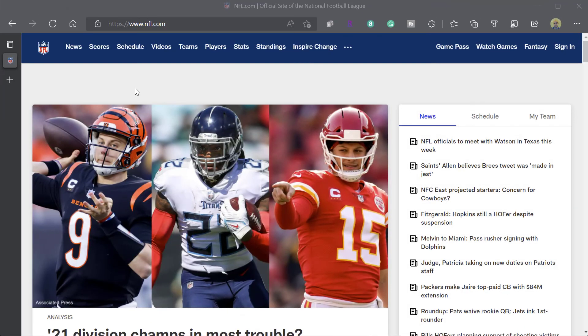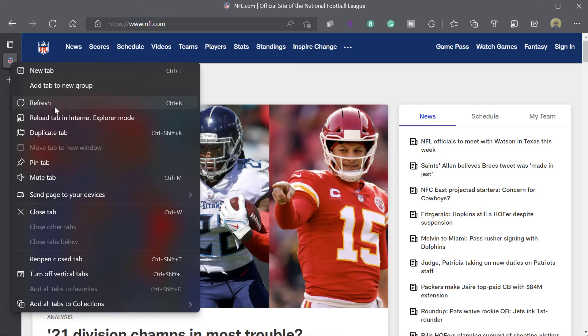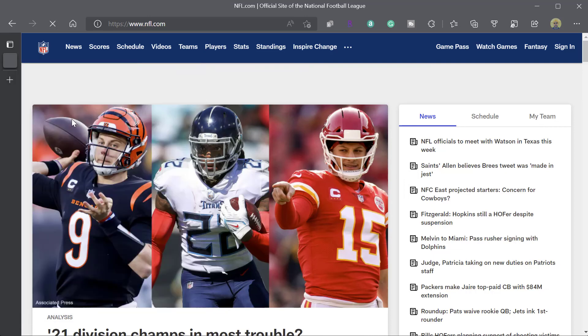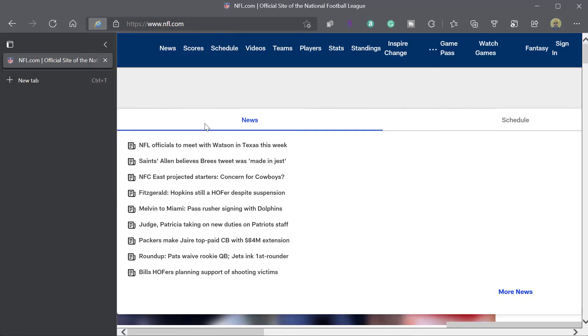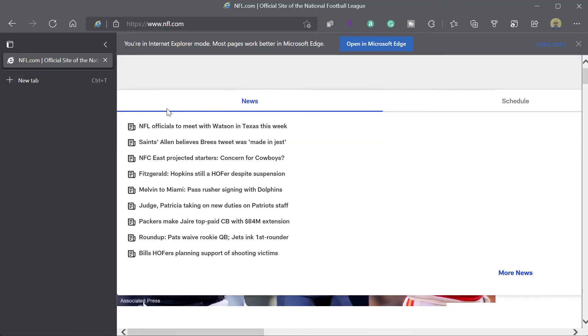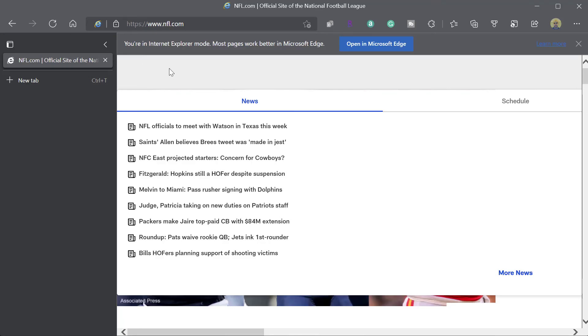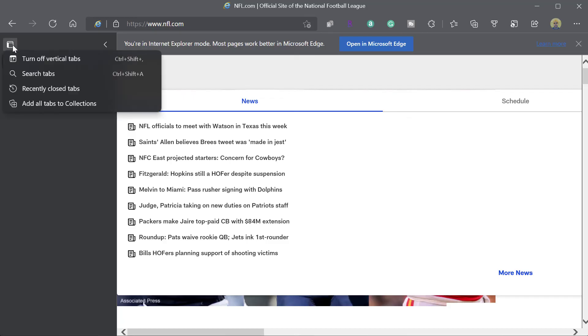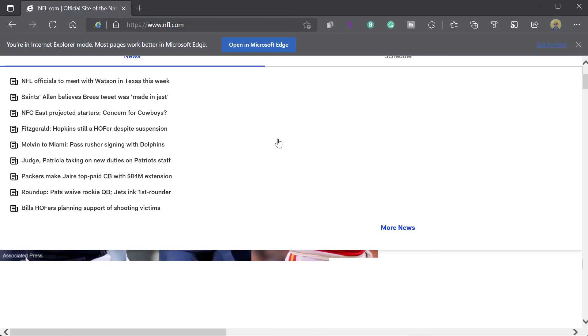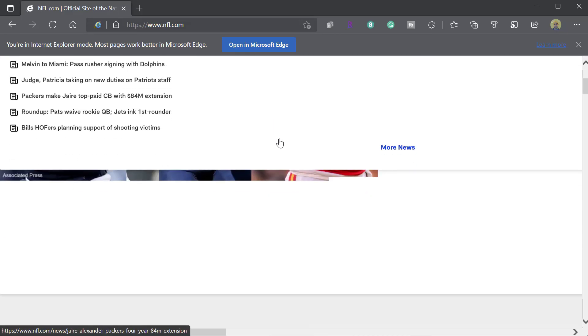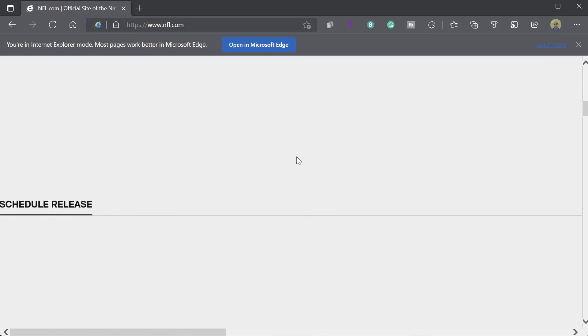Now, you can see that that page was taking a really long time to reload in IE mode. So I've shut down that browser instance and I've navigated to a new site. I'm going to go ahead and try this again. So right click on the actual site icon and click reload tab in IE mode. I'm going to click done. And you can see here that the NFL.com website reloaded in IE mode. Now, you can see I'm trying to close my vertical tabs here. And that isn't permitted when you're actually using Internet Explorer mode. So I'll just go ahead and turn them off.